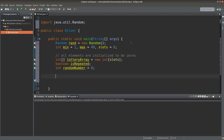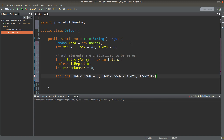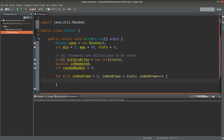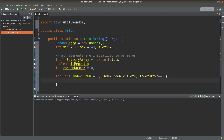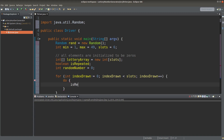Now I'm going to do the random draw. The counter is called indexDrawn, which traces the index of the number that is being drawn. Since I have to make a draw at least once, I can simply use a do-while loop. I have to say that the number is not repeated in the first place, so if it is really the case, I will set the isRepeated flag to be true later.